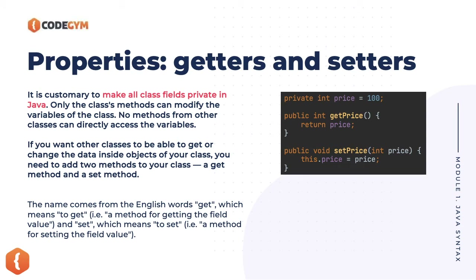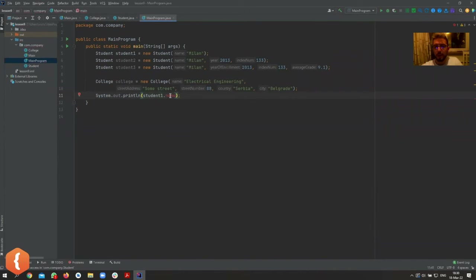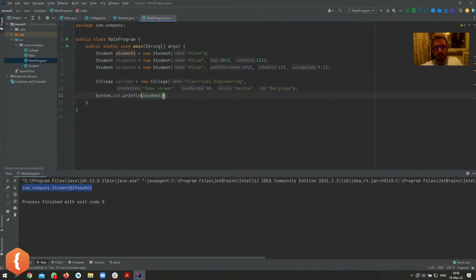Since all of these variables are private, they would appear useless — how do I print out the name of the student? student1.name causes a complaint. And if I try to print the student object to the console, it just shows something like com.company.Student at a memory location, which doesn't tell me much.